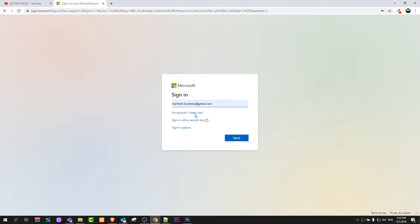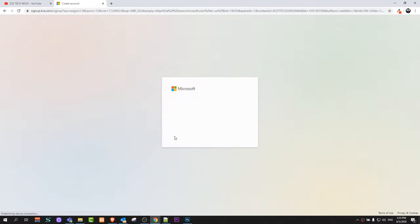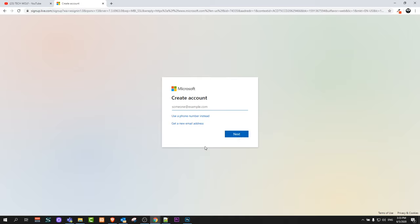Just click on this sign in and here you will be able to select, as you can see, no account create one. You click on this create one and you follow these steps where you enter your email, next you enter your password, next, next, and you will create your Microsoft account.